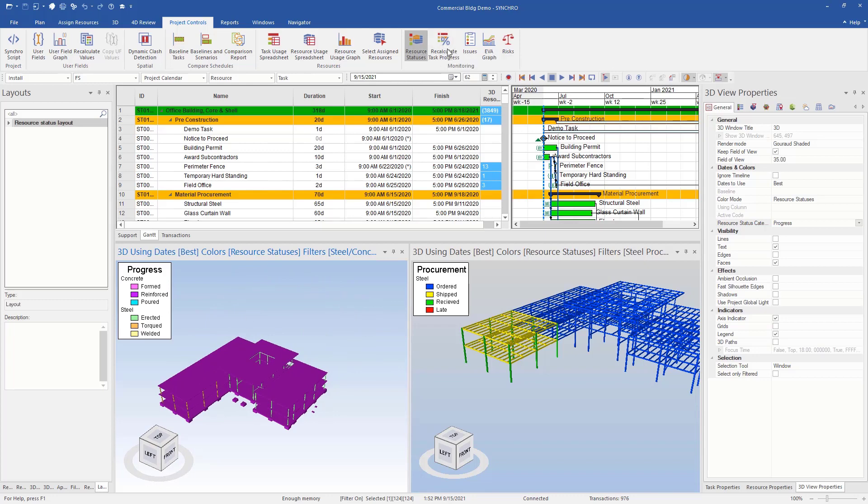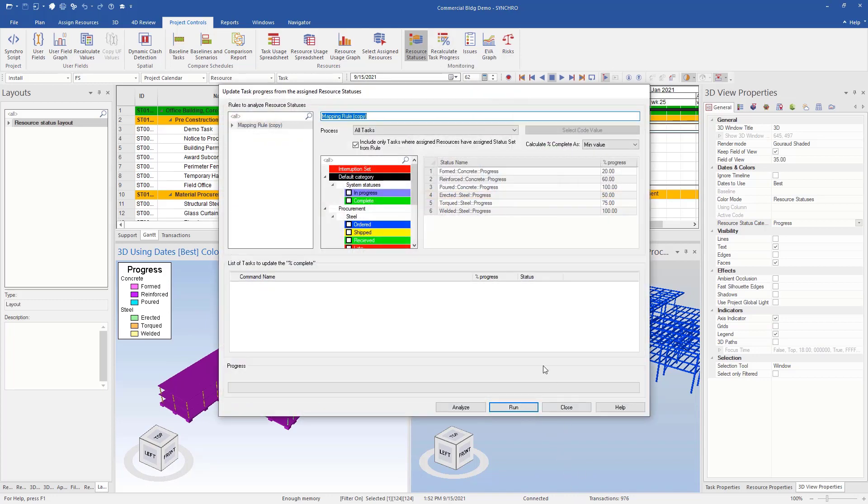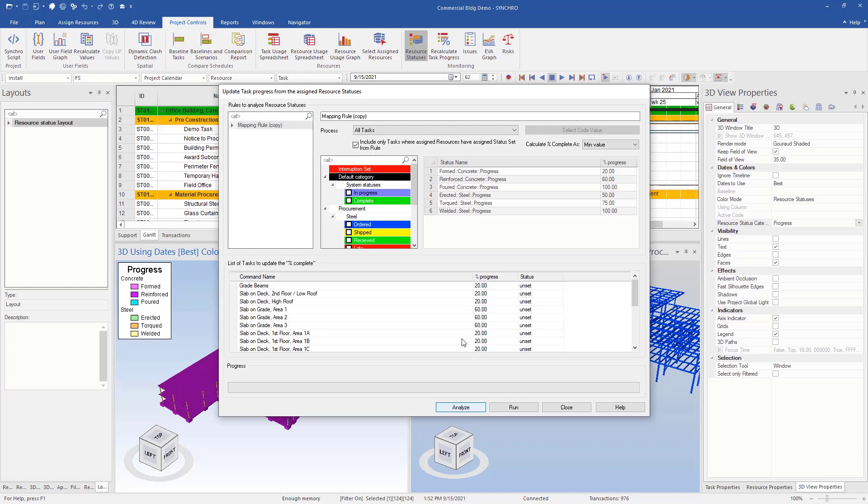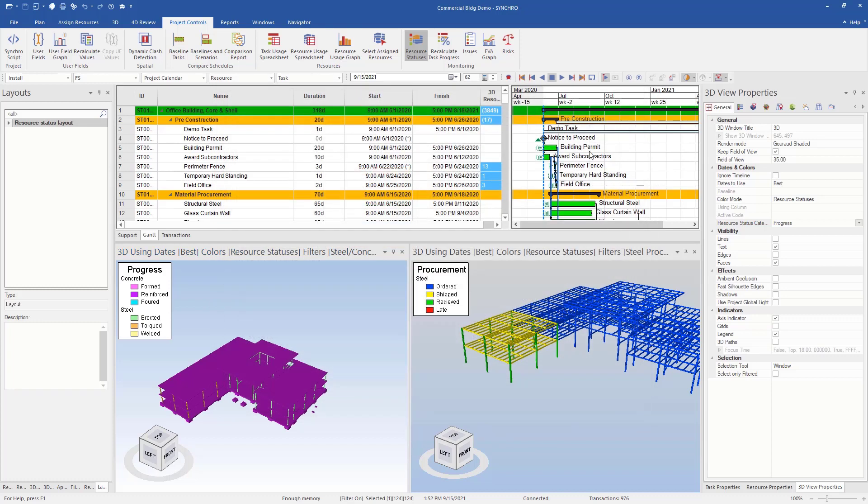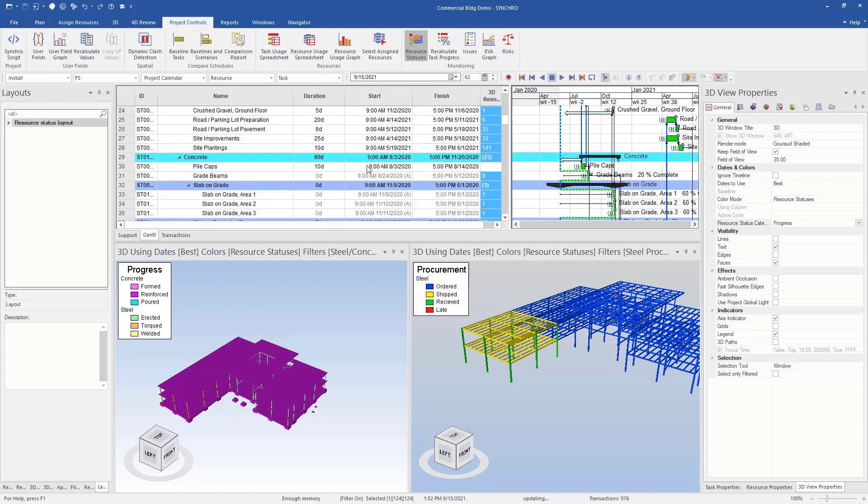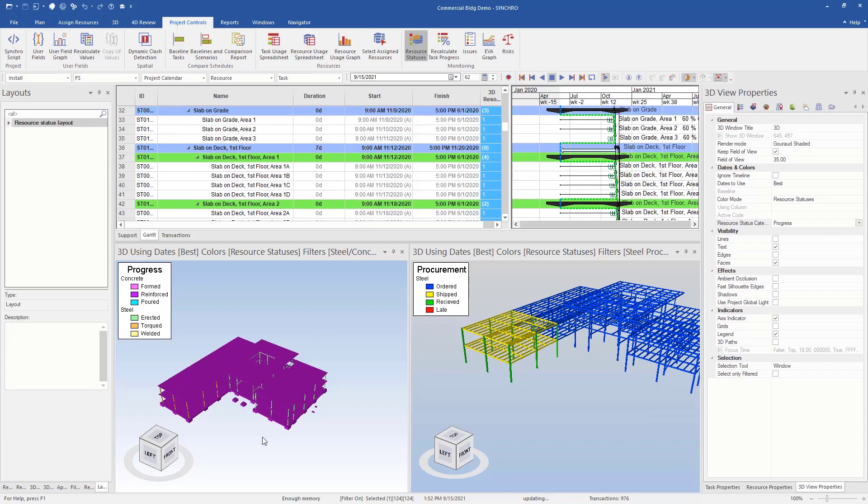And now if we want, we can go and update. We can analyze and run. And now this is updated tasks as per the status. We can evaluate it.